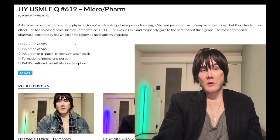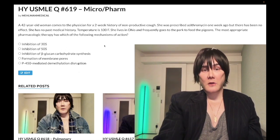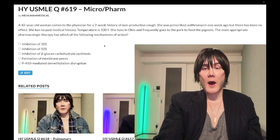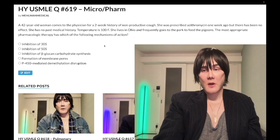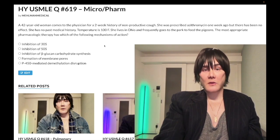A 42-year-old woman has a two-week history of non-productive cough. She was prescribed azithromycin a week ago to no avail. She has no past medical history, temperature 100°F. She lives in Ohio and frequently goes to the park to feed pigeons. The question asks for the most appropriate pharmacologic therapy by mechanism of action.